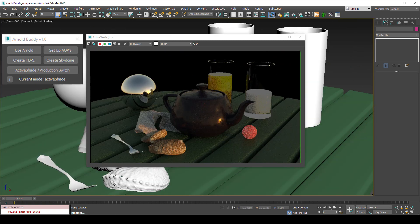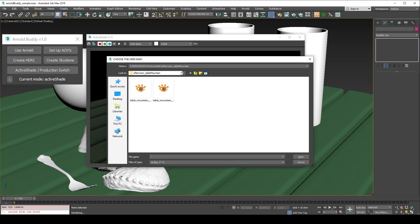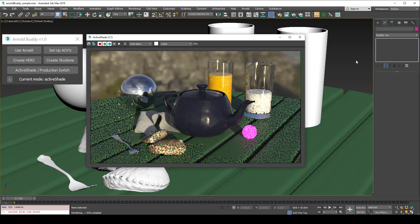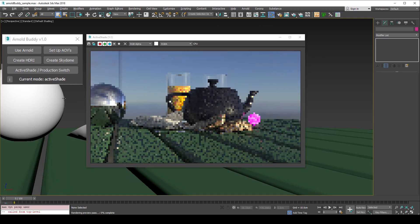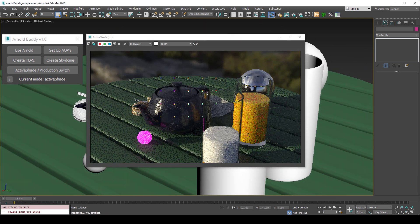We'll try using an HDRI by pressing create HDRI, and we'll be asked to navigate to an HDRI file. Simply select an image file and Arnold will apply it to your scene.